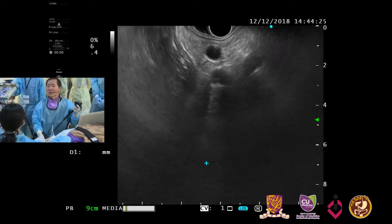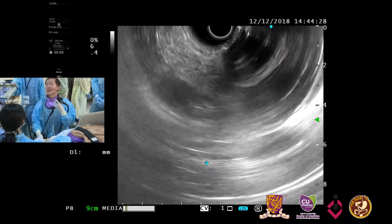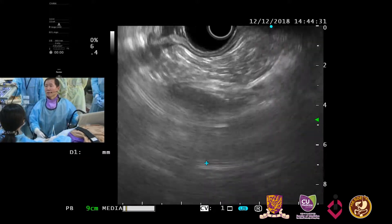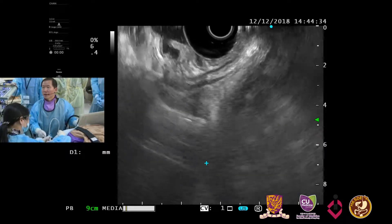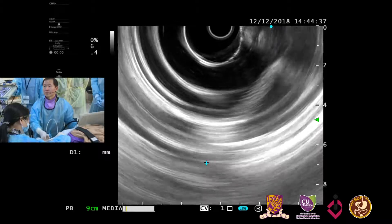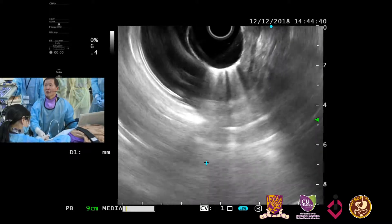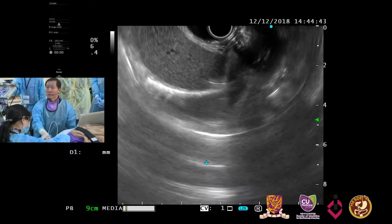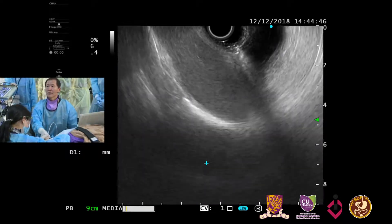This is the left kidney and the pancreas tail. This is the diaphragm in the proximal stomach right now. There is a lot of air here, but we can appreciate some part of the liver here.